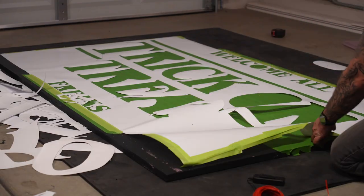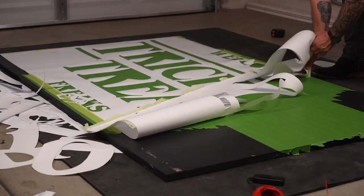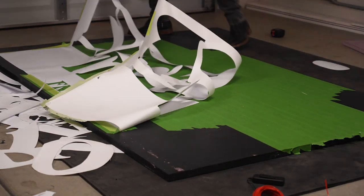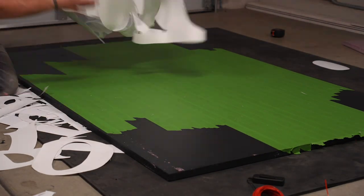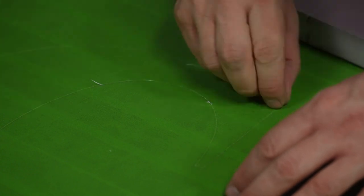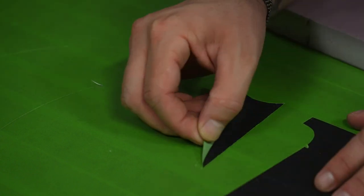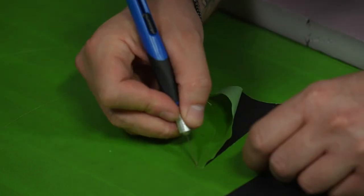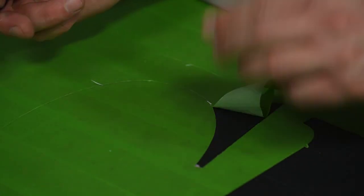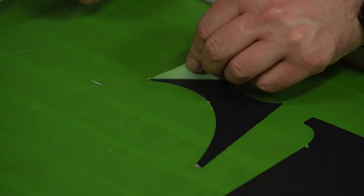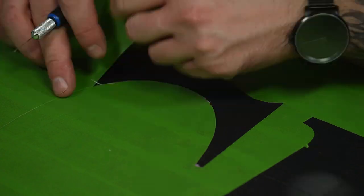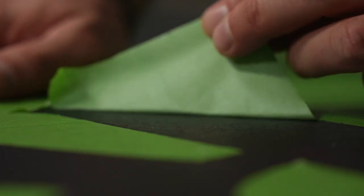Once everything was cut, it was time to remove the printout and peel off the tape by pulling towards the inside of the graphics, away from the cut edges until the entire design was revealed as holes within the large tape mask.